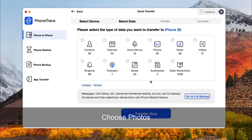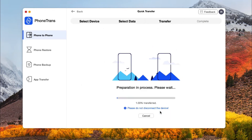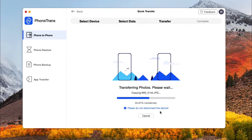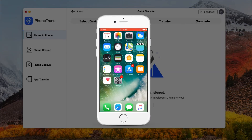Then choose Photos and click on Transfer Now. When transfer is completed, you can check photos on your new iPhone.